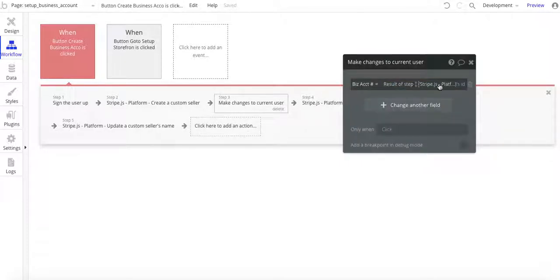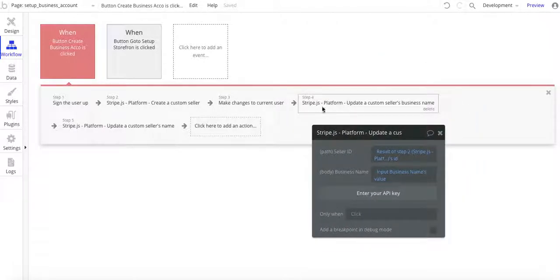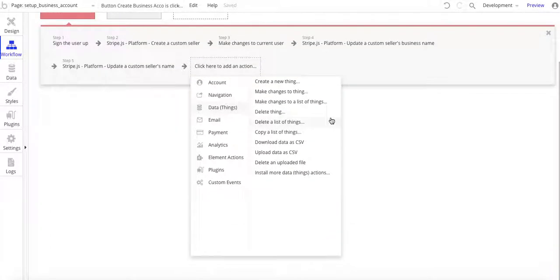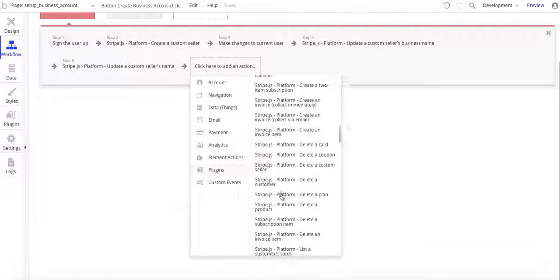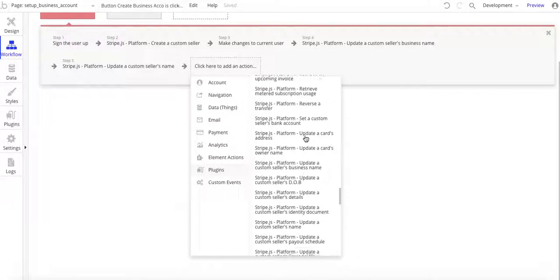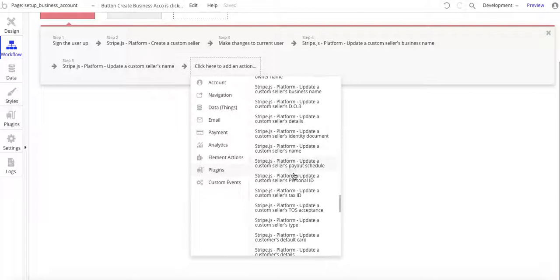Okay, so we've got the biz account ID. The next thing you want to do is Platform — update seller's business name. Back to the plugins — so we've created the account already. You can delete things and retrieve, and then there's update. There are lots of choices: update custom seller's date of birth, their business name, seller's details, identity documents, and so forth. So there are a lot of these update options here.